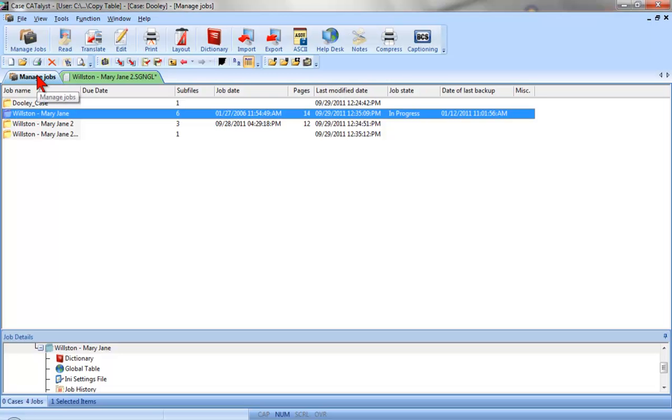Sometimes you might finish editing a transcript and you want to save the information in a table and use it on the next job. With Catalyst, you can quickly and easily send that information from one file to another.